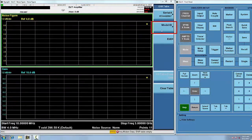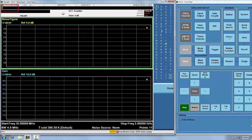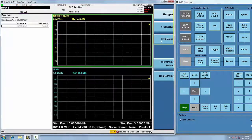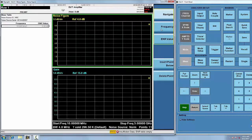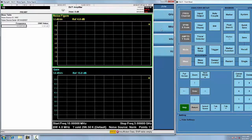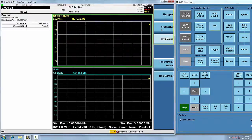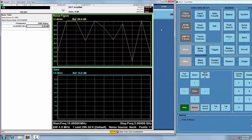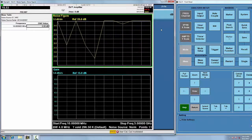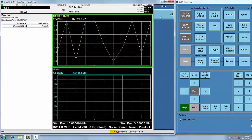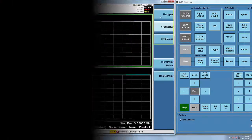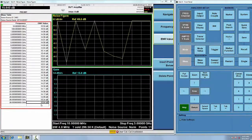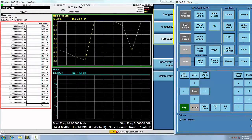and then enter the frequency and ENR value using a connected keyboard or the virtual front panel. Continue to enter the ENR frequencies and values until all of the frequency points of your noise source are entered.